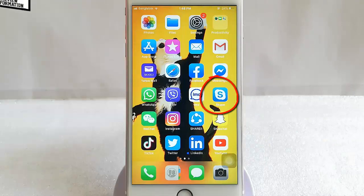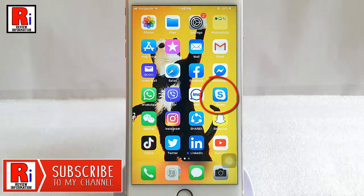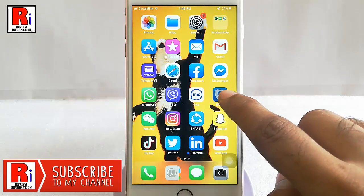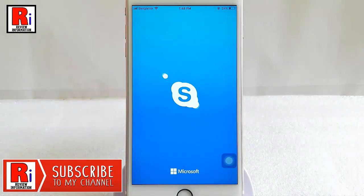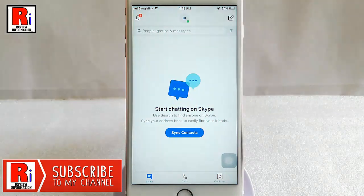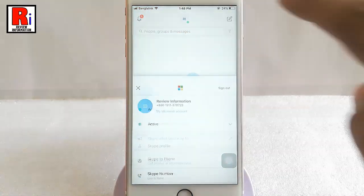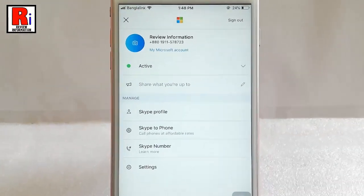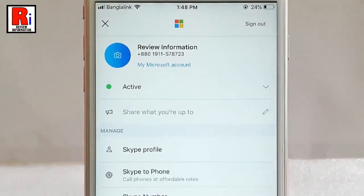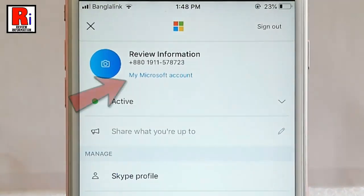Launch Skype from your apps list. Tap on your profile icon from the top. From this page tap on my Microsoft account.